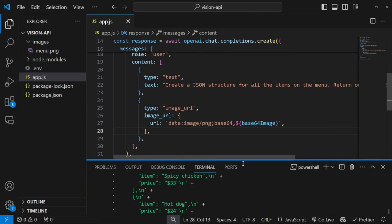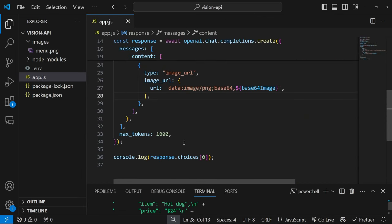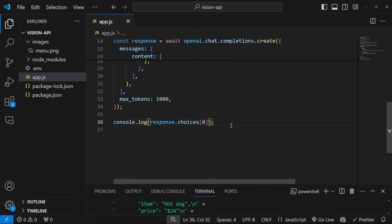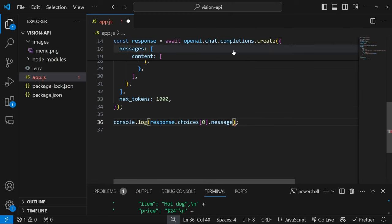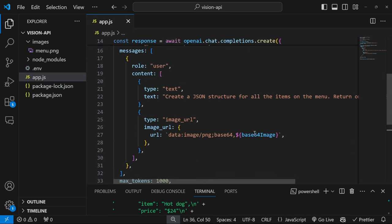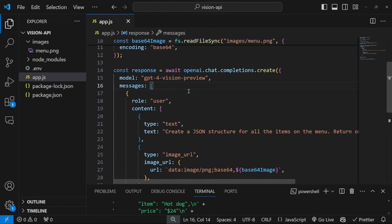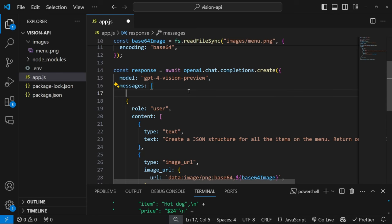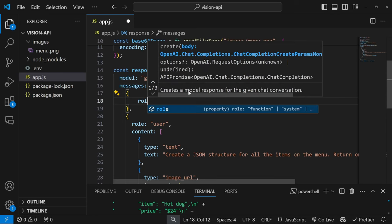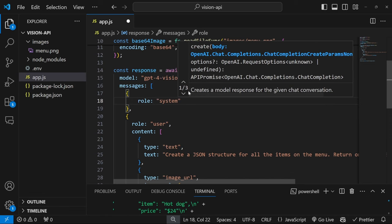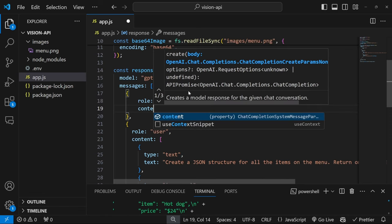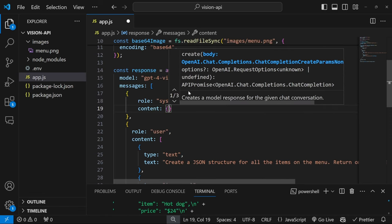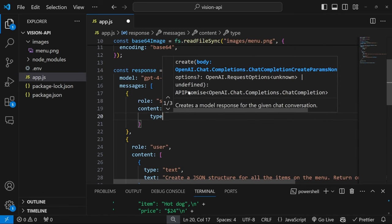First, let's change this console log to be a bit more specific. So let's add .message.content. And we can also improve the quality of the response by adding a system message to this list of messages as well. So let's add an object, let's also add a comma, let's add a role as system, and for the content, let's add an object with type text. And let's also add the content property.